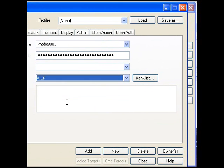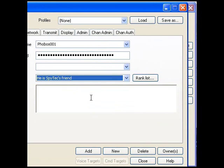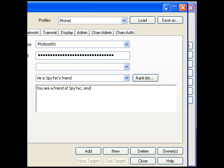Go to rank and take. Now in the notes just write the description: you are a friend of SpyTec, enjoy. Just like that.